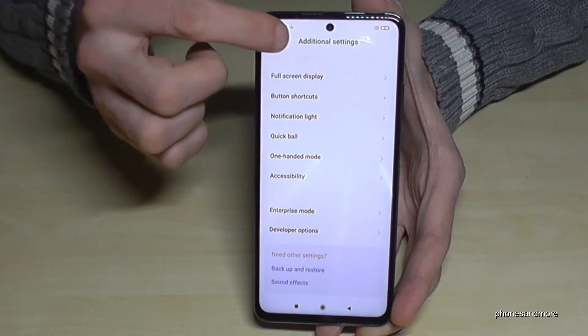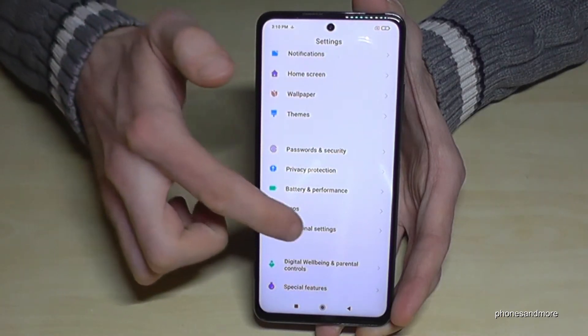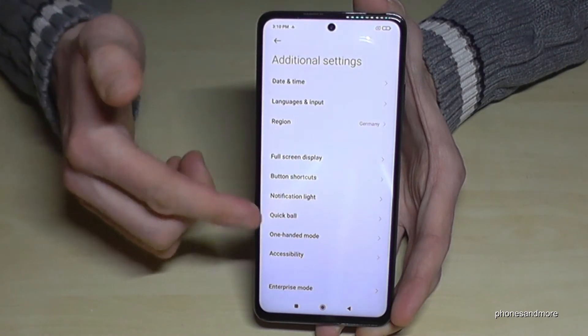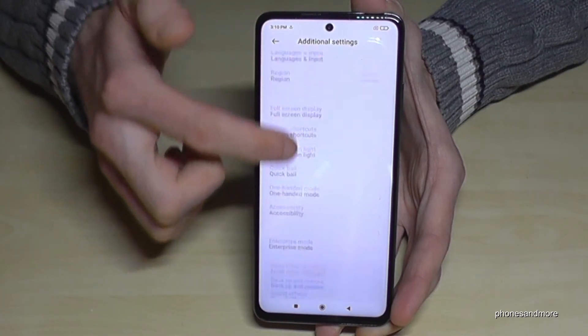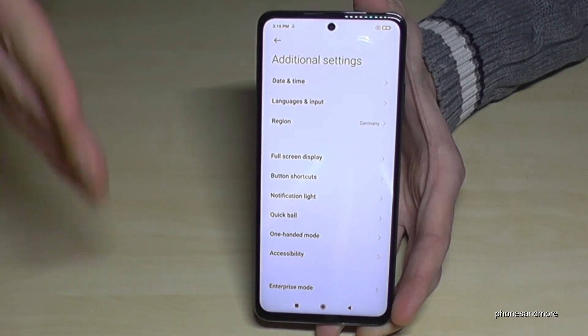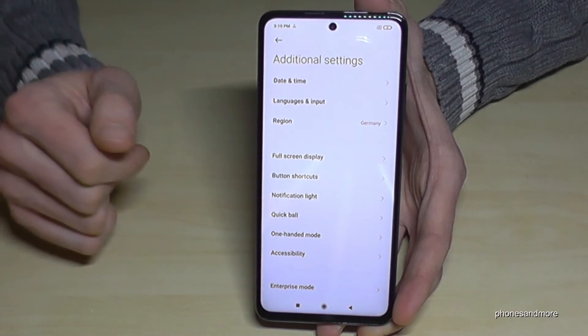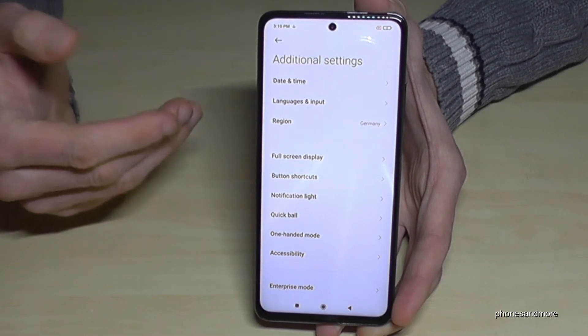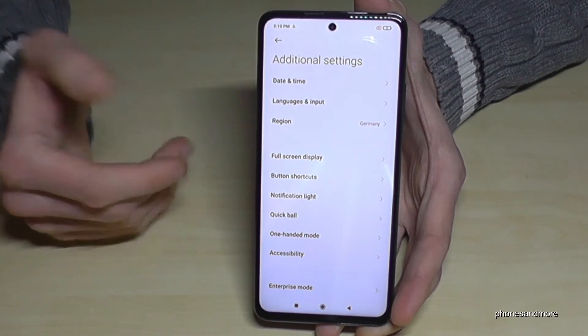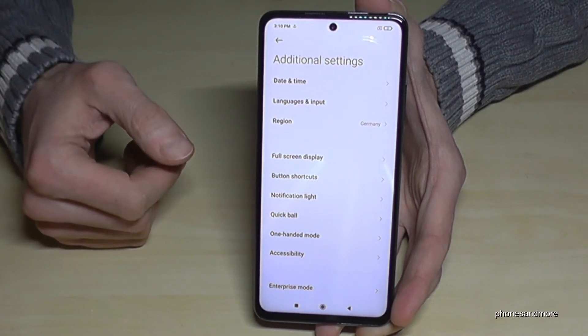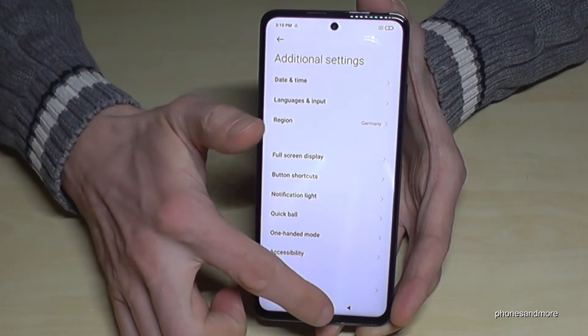But if you go back, the Developer Options disappear as you can see. If you want to have them back, just tap seven times on the MIUI version number as I showed you before.